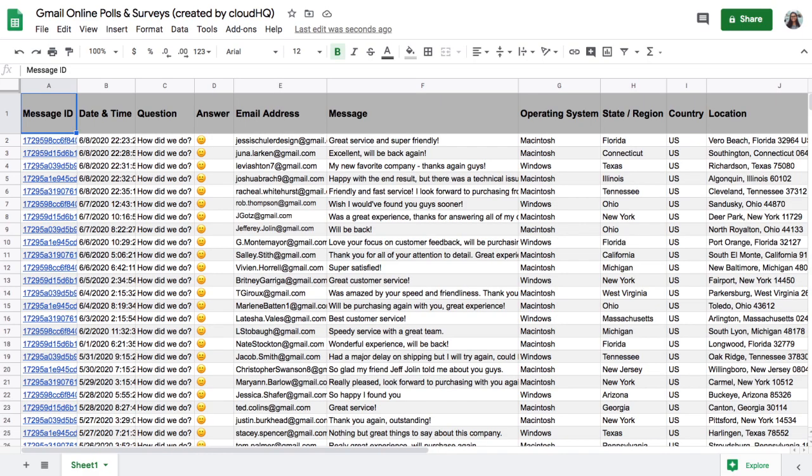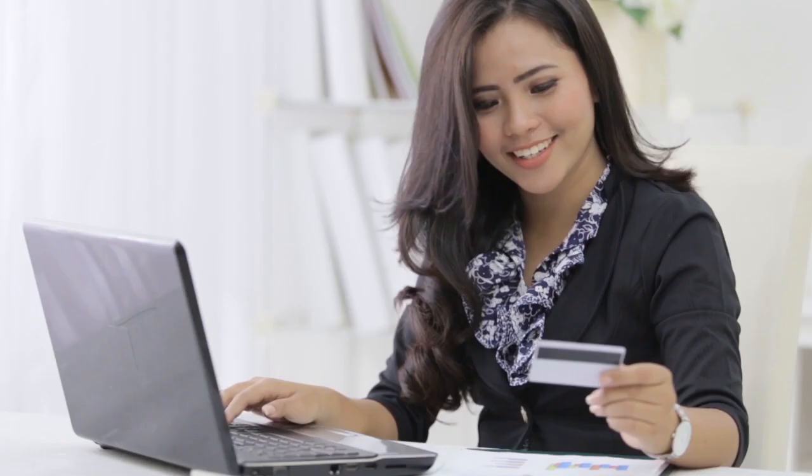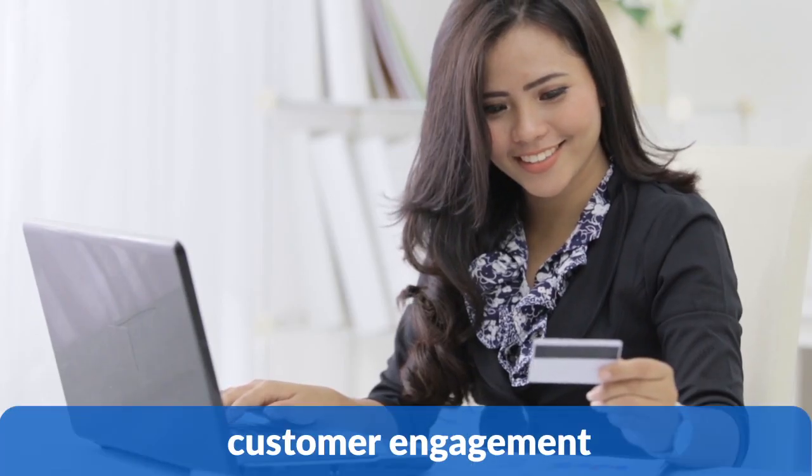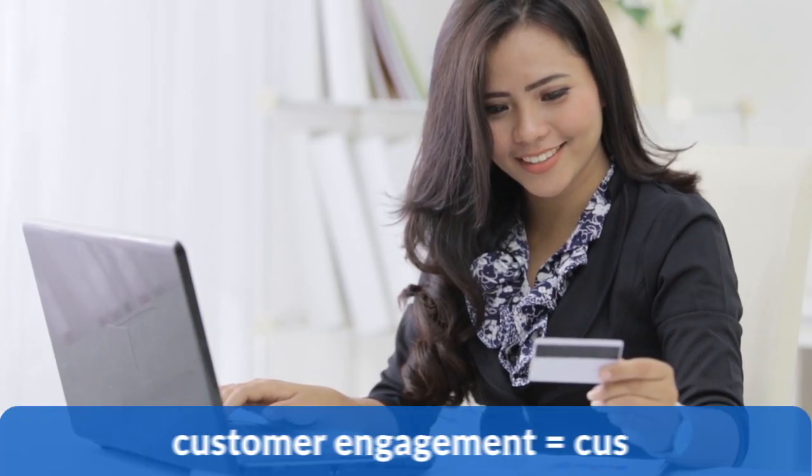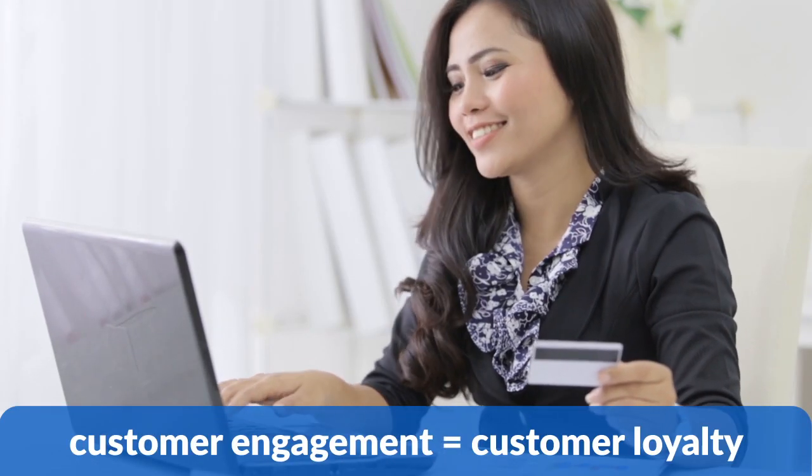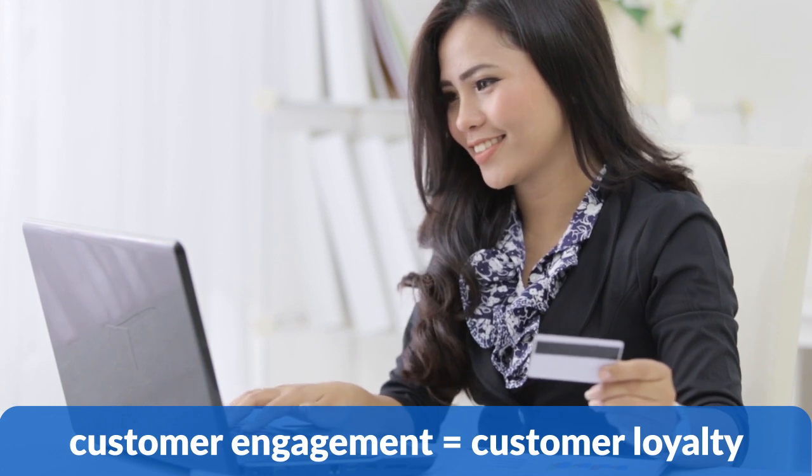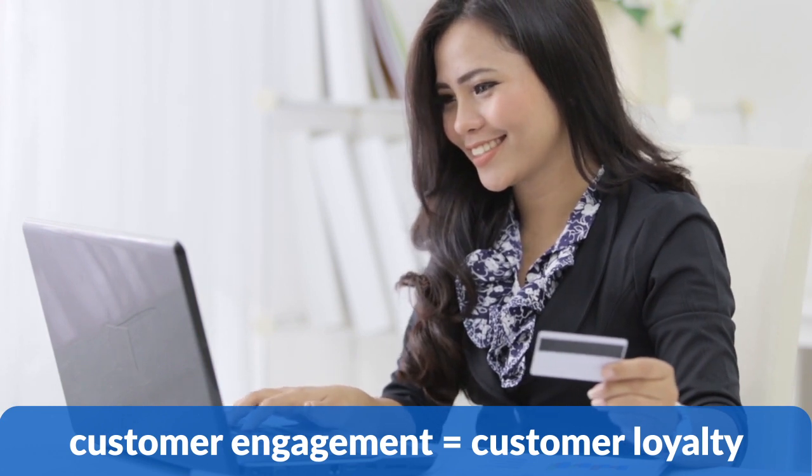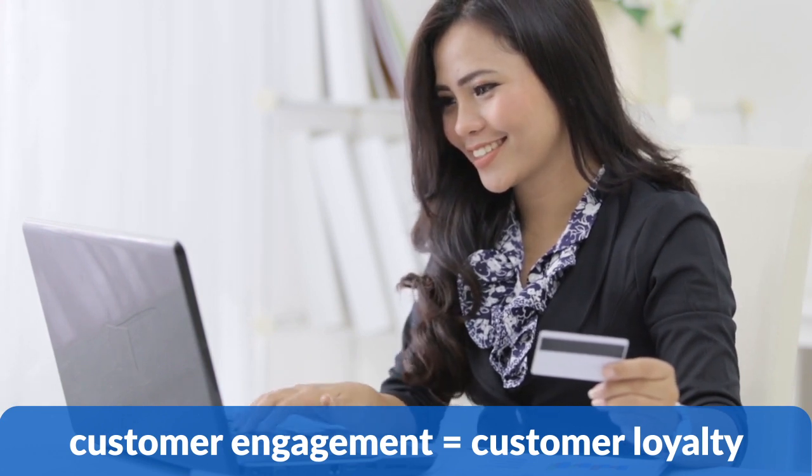With Gmail-free online polls and surveys by CloudHQ, you'll learn more about your customers and audience, and let them know that their opinions matter. And when customers feel appreciated, they'll want to give you their business over anyone else.